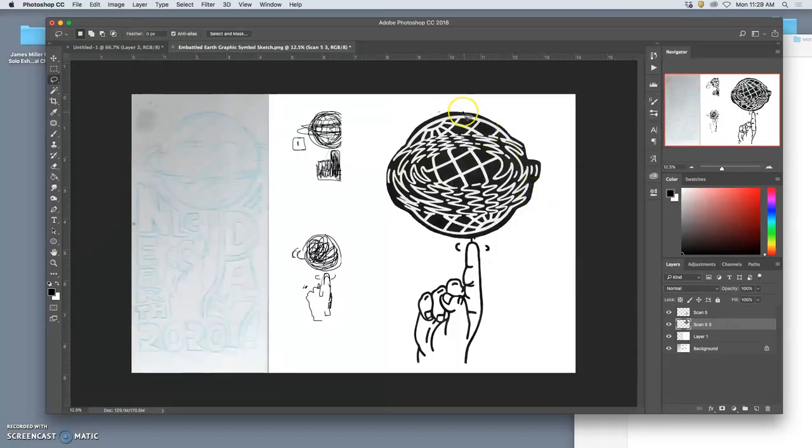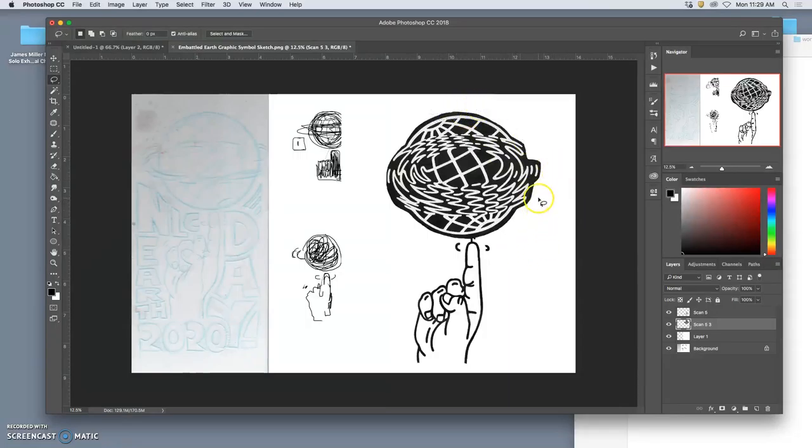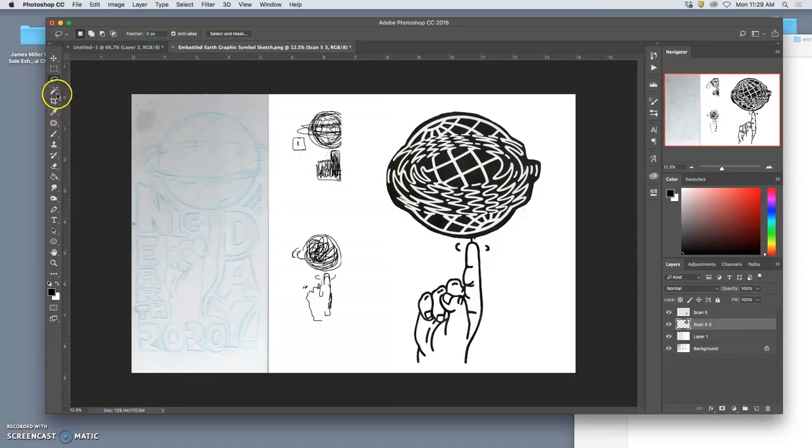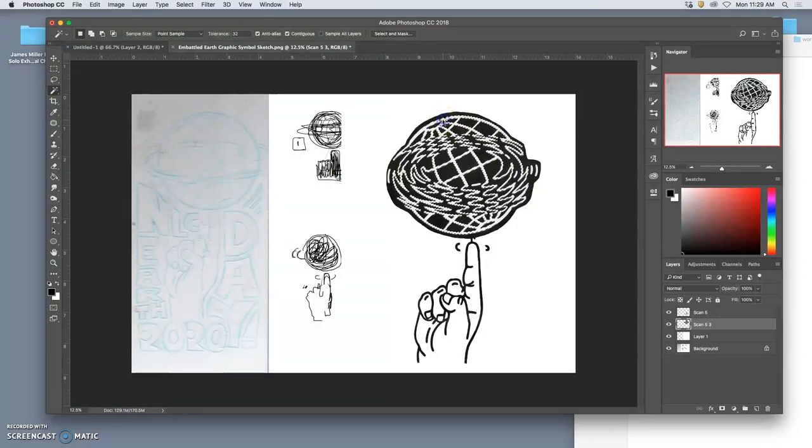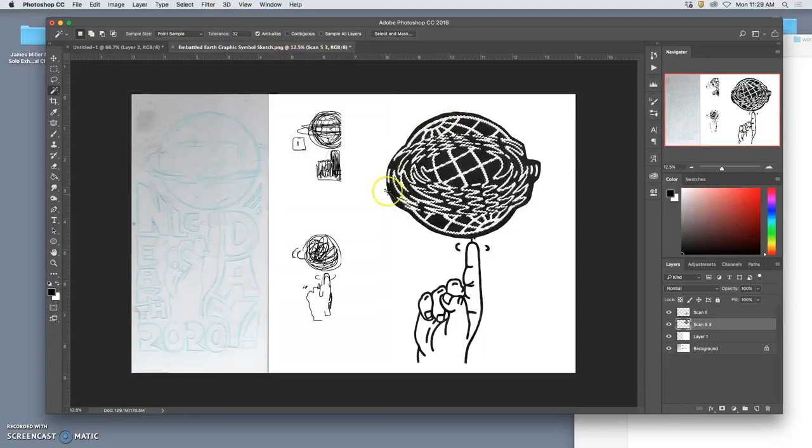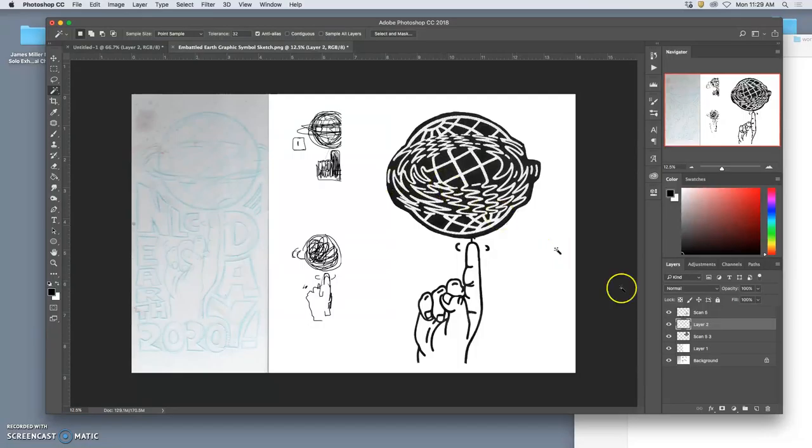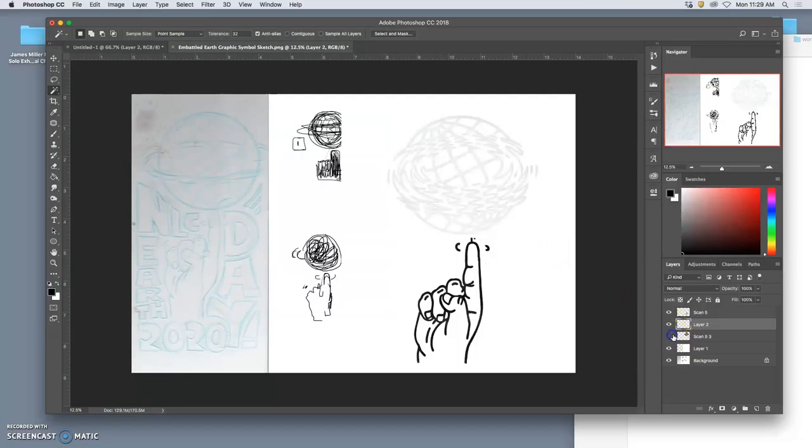You know, just like cutting out a paper. And then I can try the other approach as well, which is just selecting all the white lines. If I uncheck contiguous, I can select all of them. Hit command J, duplicate them onto their own. Right.